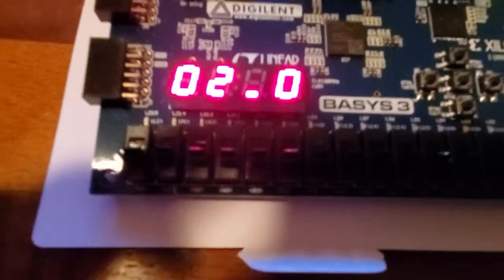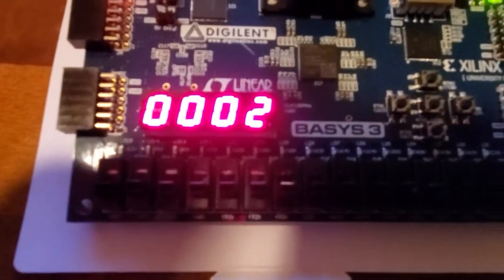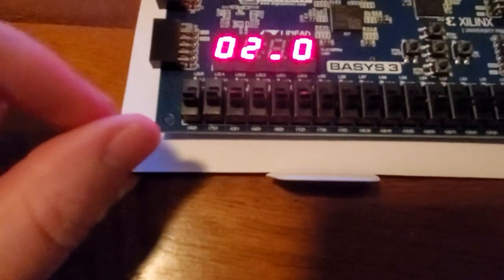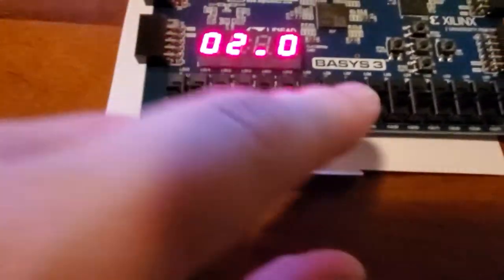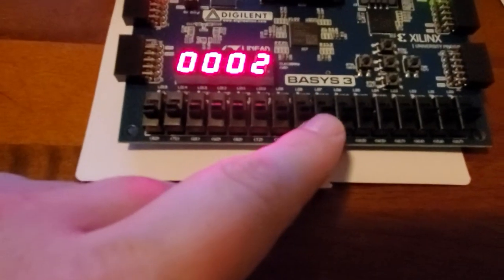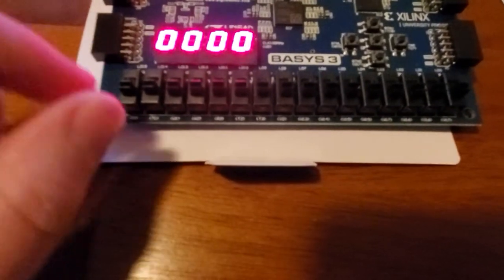Switches, which I don't know if you can see the numbers, if it will focus. Nope. But anyways, switches 15 through 8 are input A, and switches 7 through 0 are input B.